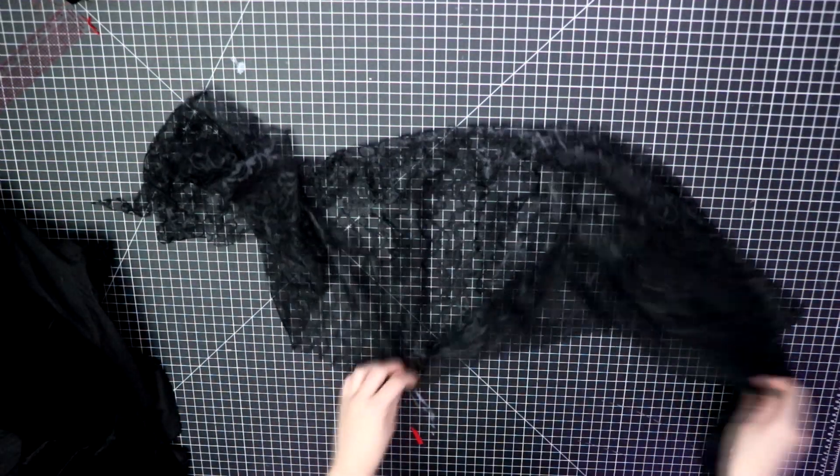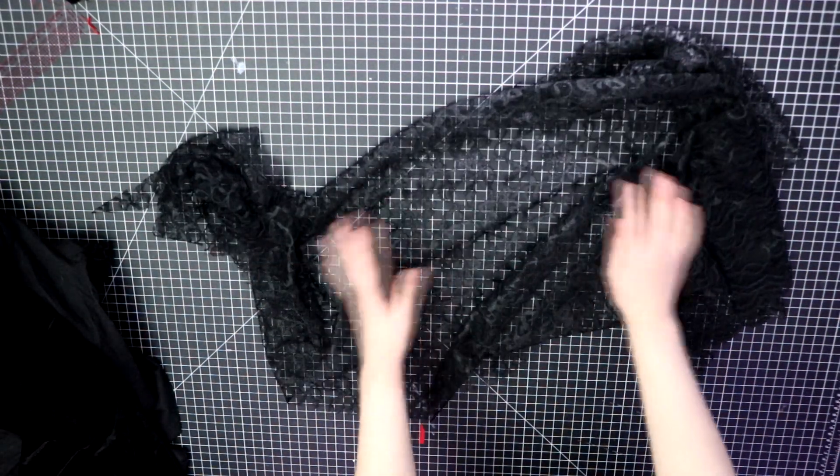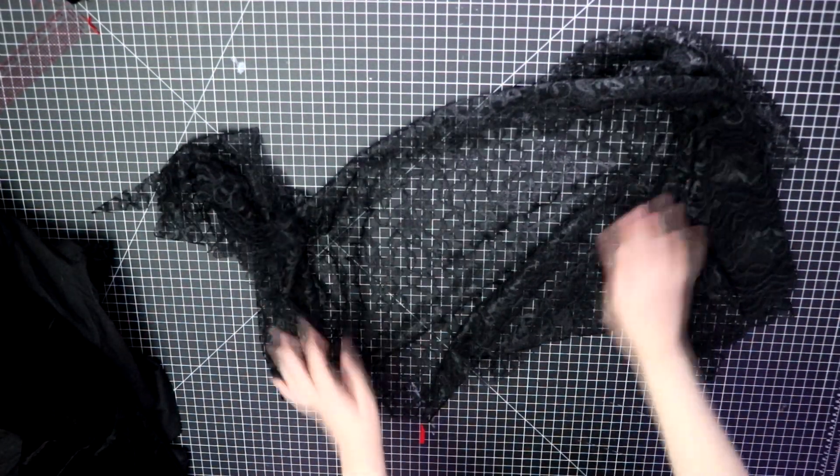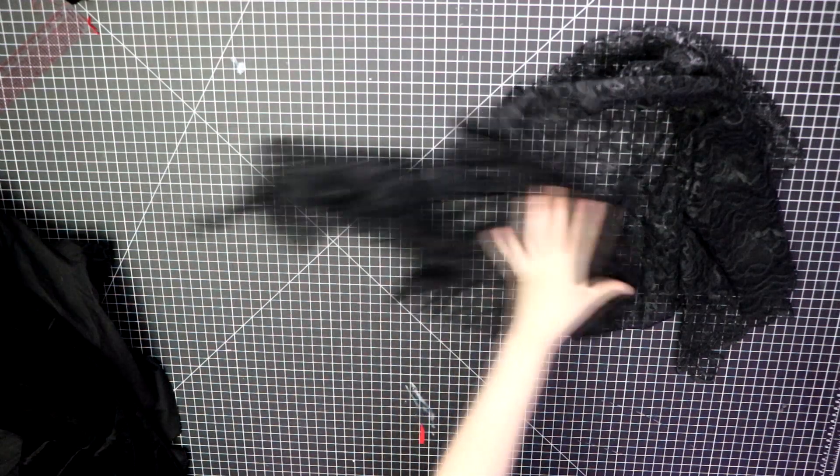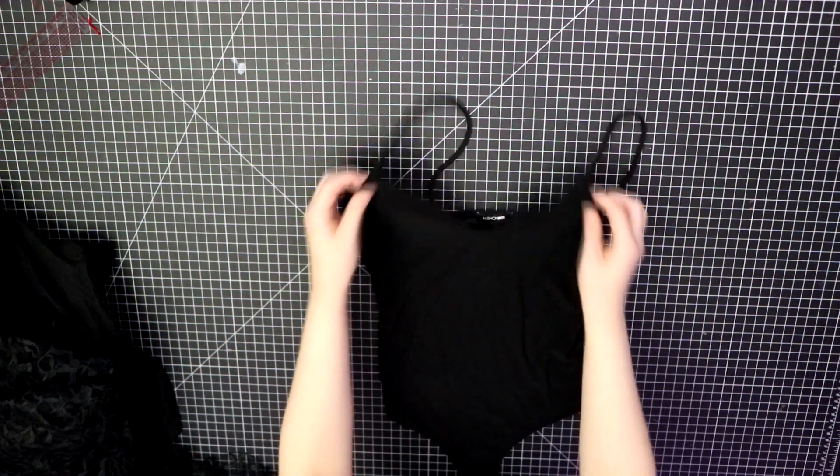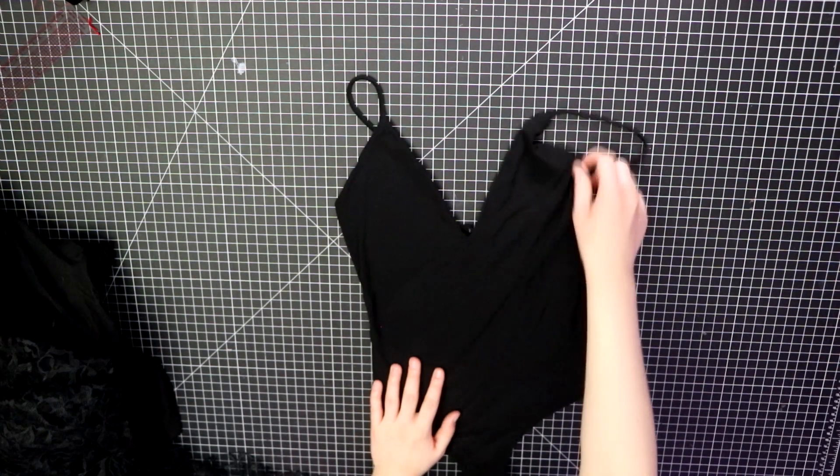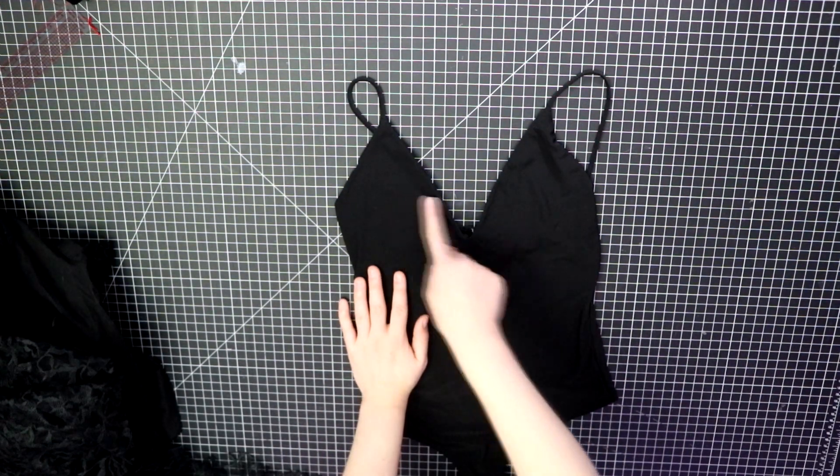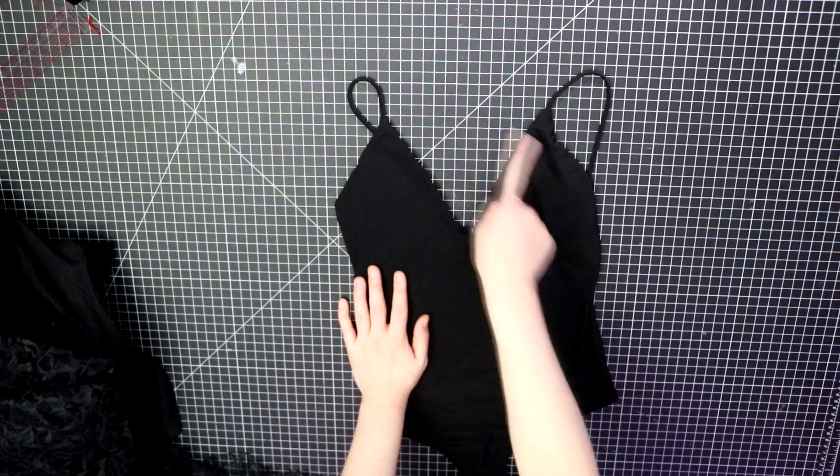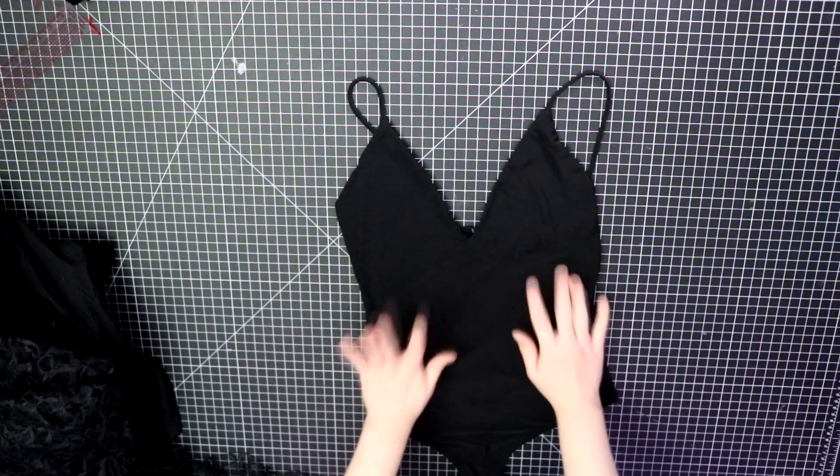I also had some leftover black lace fabric for the cutout and the sleeves. Another article of clothing I decided to use is this super tiny and revealing bodysuit I got from like Fashion Nova or somewhere and never even worn it once. Why did I even buy it?